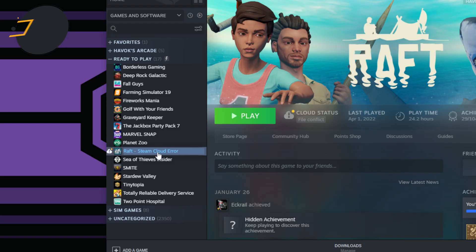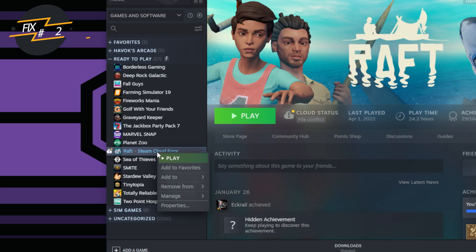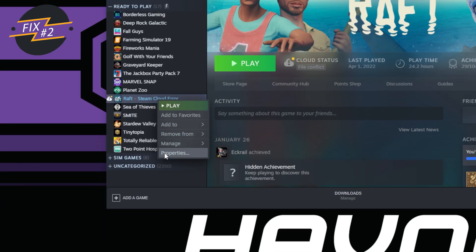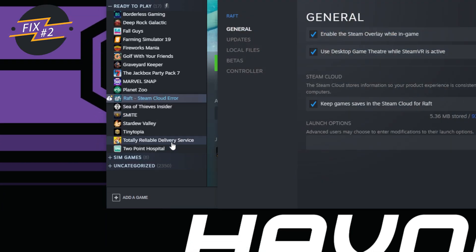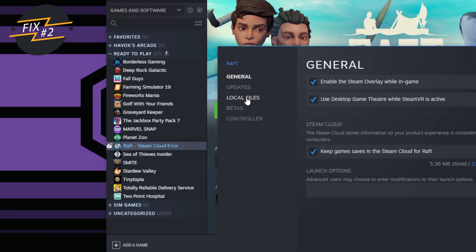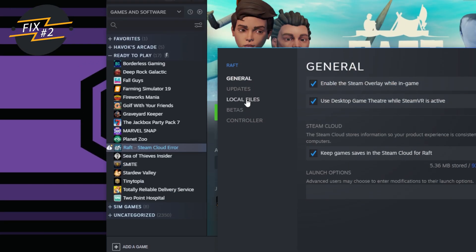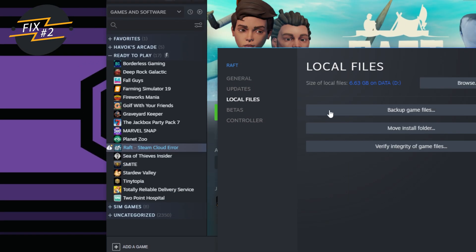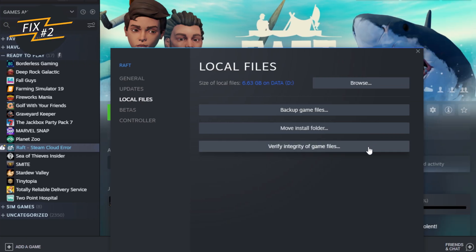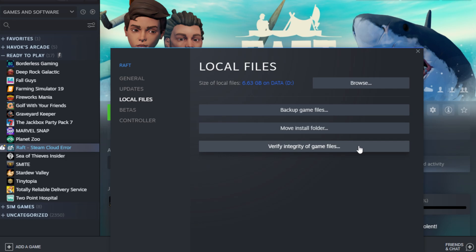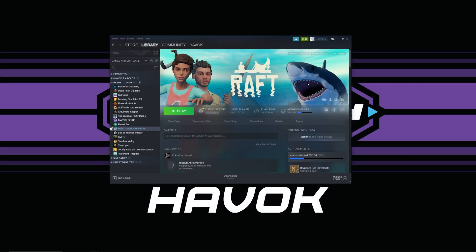Fix number two is right-click on the game, go to Properties, and then over here to Local Files, and then you can see here Verify Integrity of Game Files. What that'll do is that'll go through the game files on your computer and check them against the cloud and make sure everything is up to date and synced with each other. That has fixed it for me as well in the past.